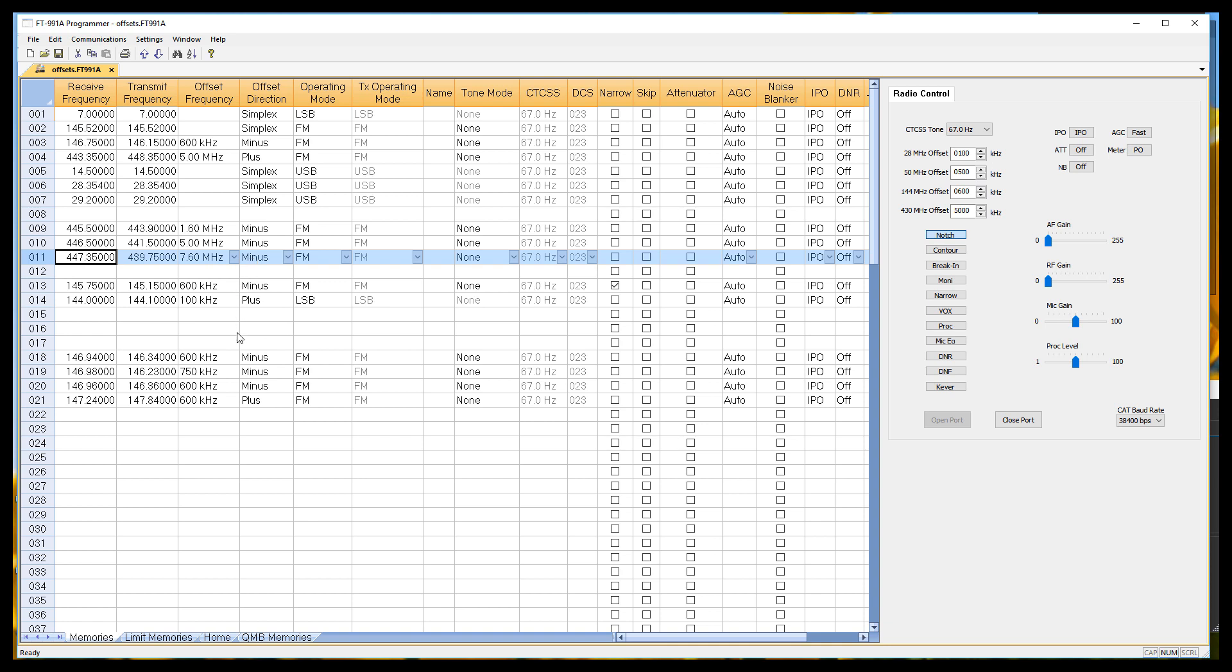The same thing is true for these two meter frequencies down here. We've got a 600, a 600, and a couple of 600s, and we've got a 100 here and 750 here. The 100 and the 750 will go in as split channels with dupe. The others will go in as pluses and minuses appropriately, and will respond differently when you key up the microphone.